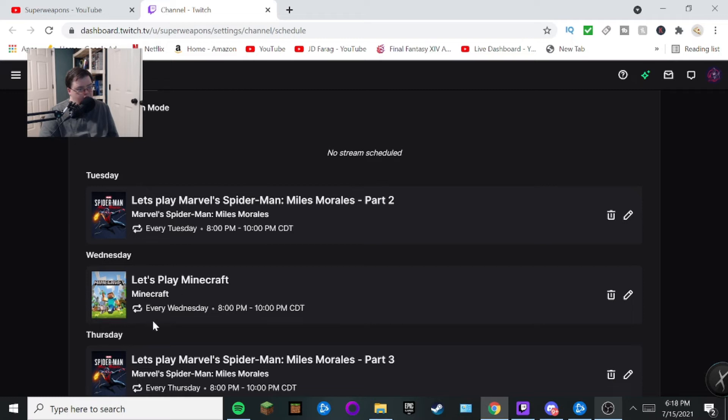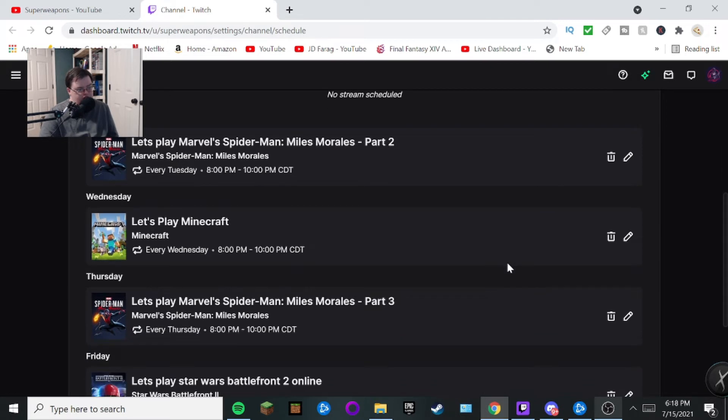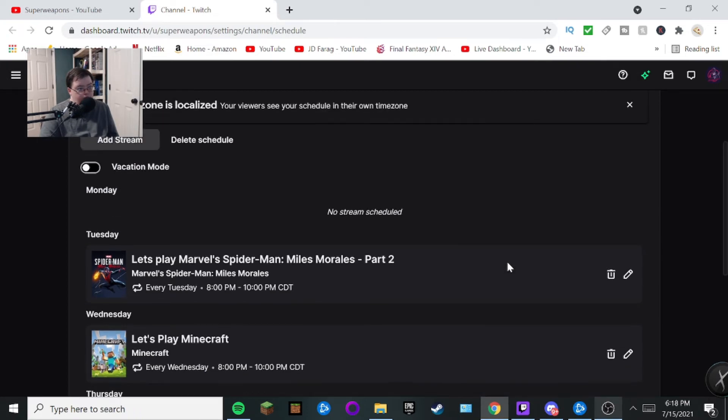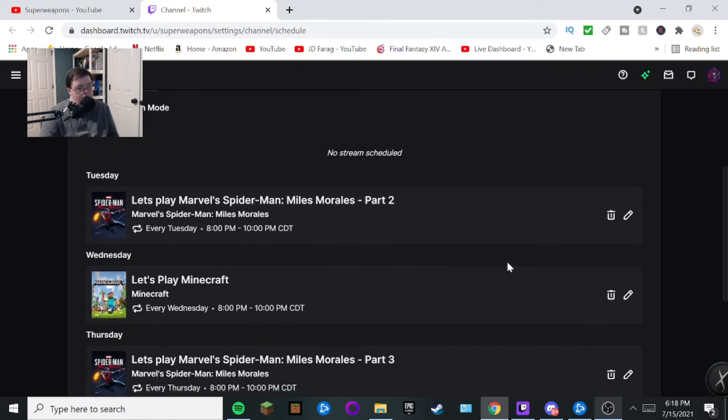So there it is. It's on your Twitch stream schedule is now on your dashboard. It says Let's Play Minecraft, Minecraft, every Wednesday 8 to 10 p.m. Central Time. So yeah, this is pretty easy enough to do.